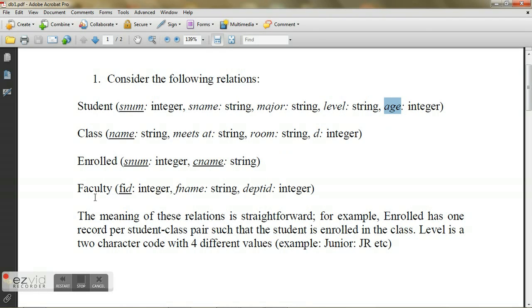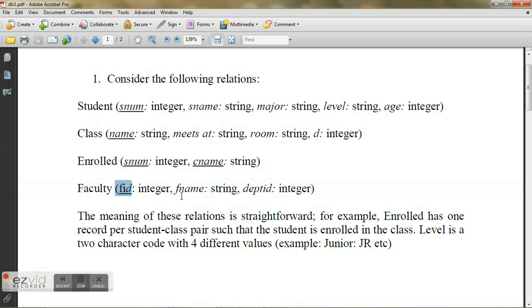Similarly, if I construct another table named faculty, I can insert a faculty record. Every faculty is going to have a faculty ID. He has a name and he belongs to some particular department which is identified by this department ID.